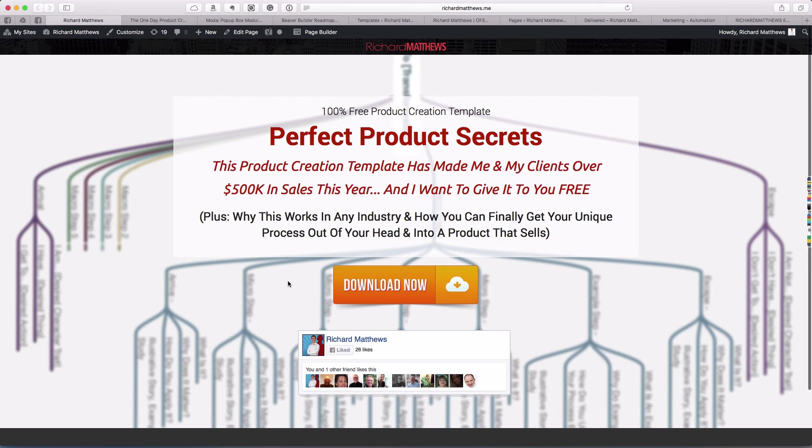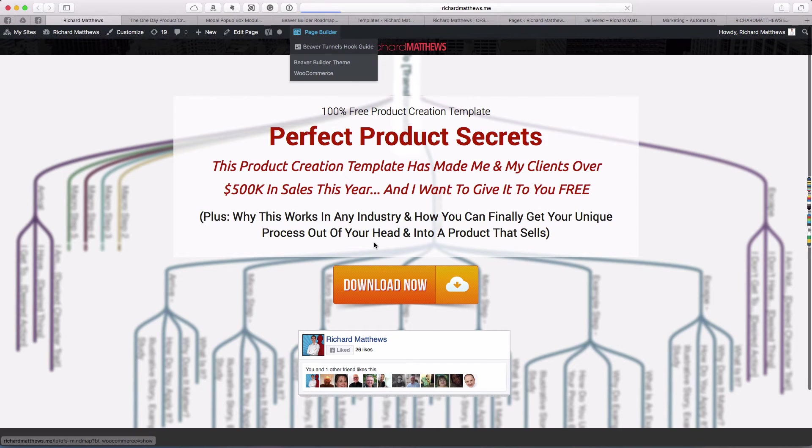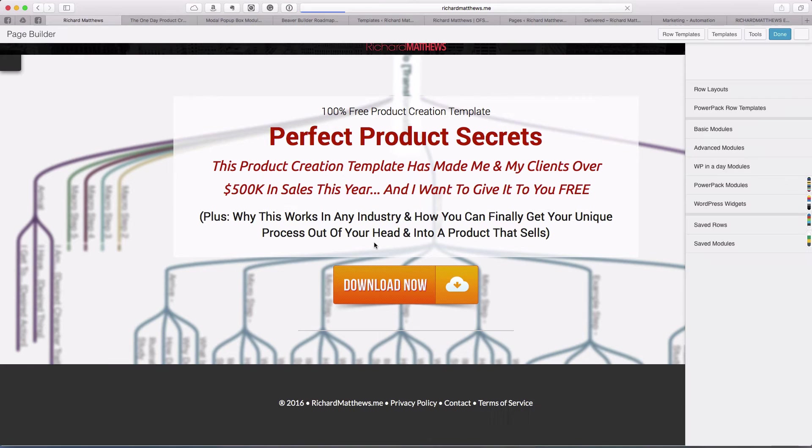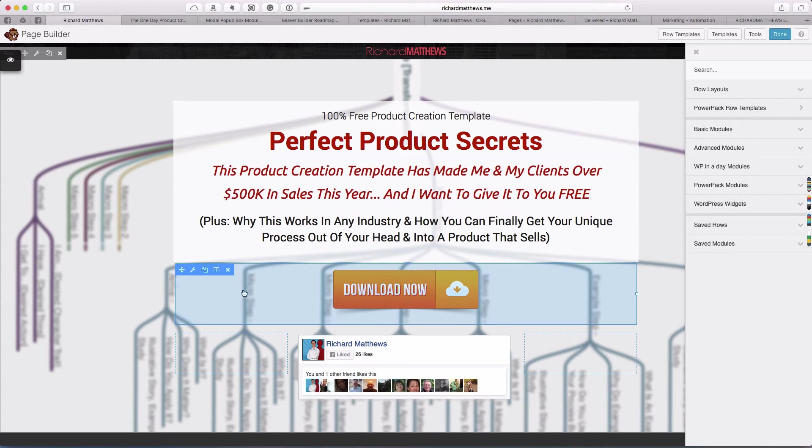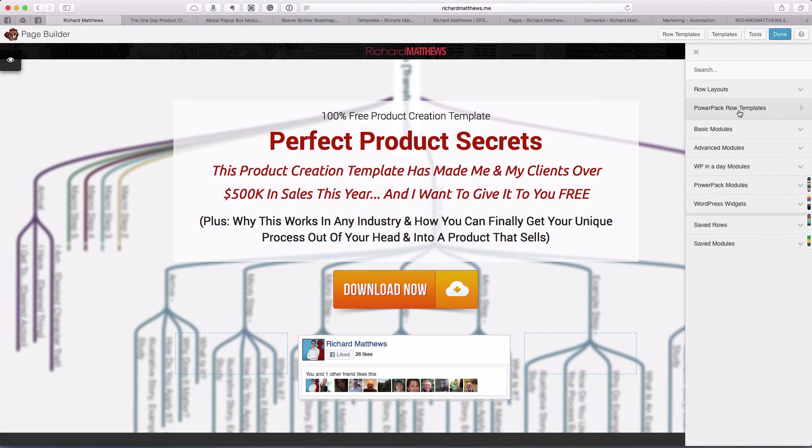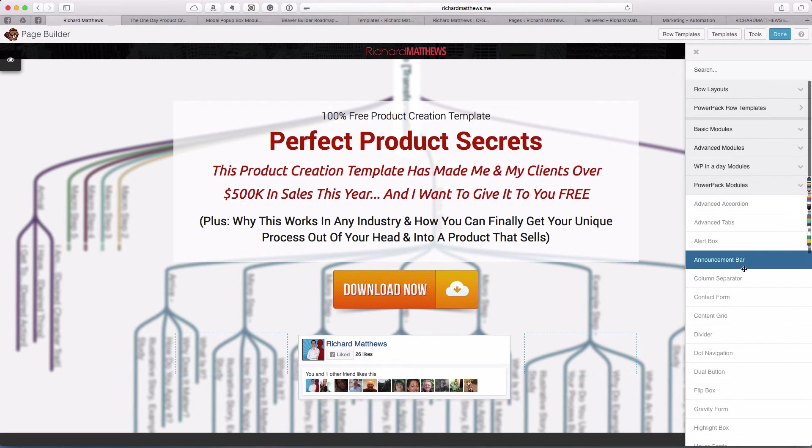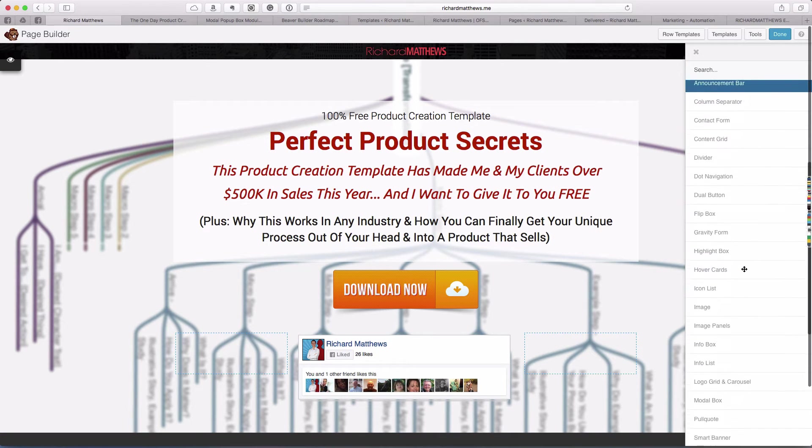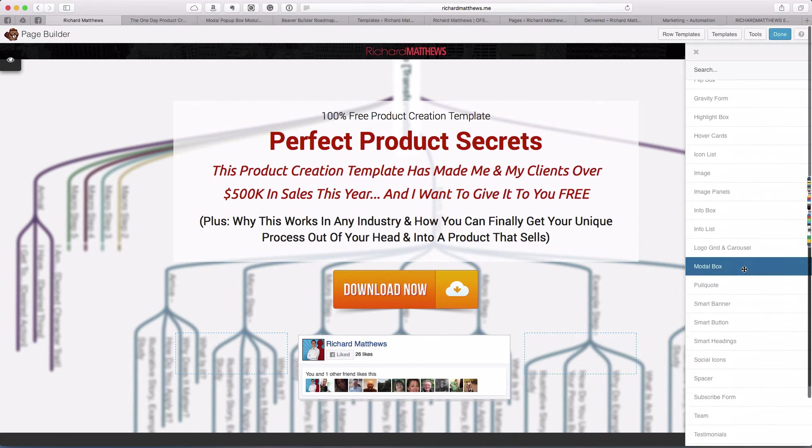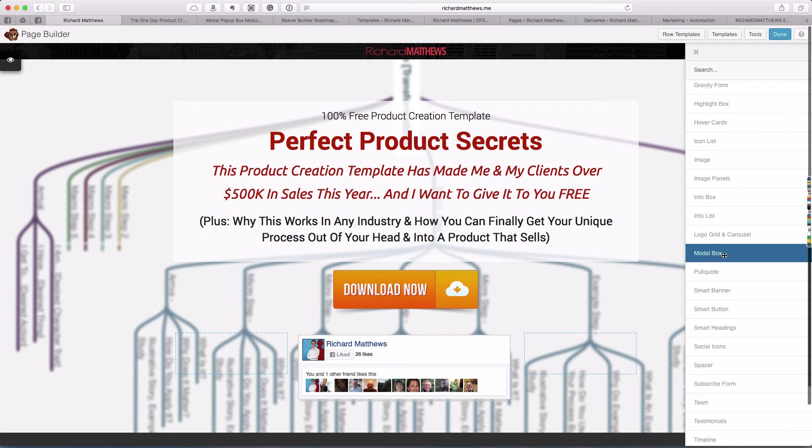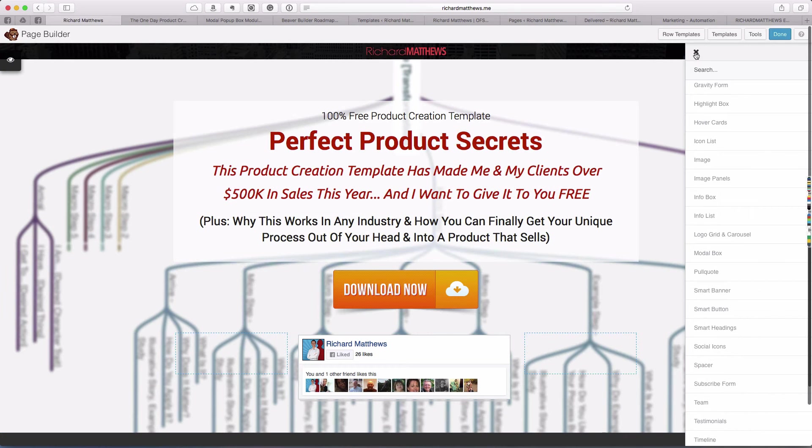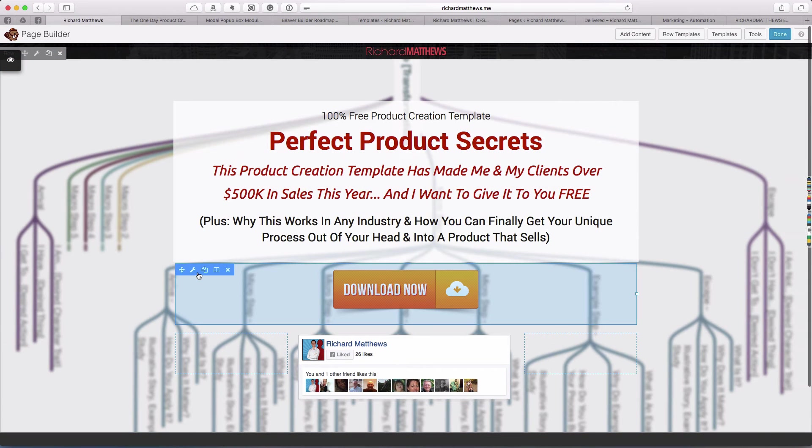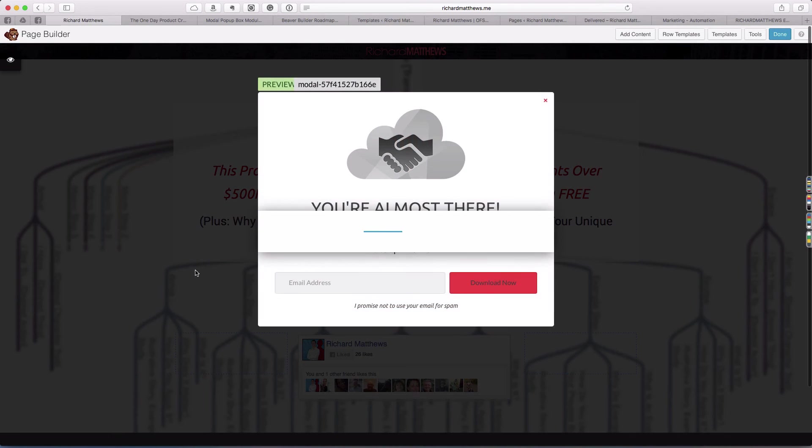We come back to the landing page, open the page builder, and on this landing page, you can see this is just a modal box. The modal box for PowerPack is under here. They have one called modal box, so you just drop the modal box on, and I'll show you what the settings are.